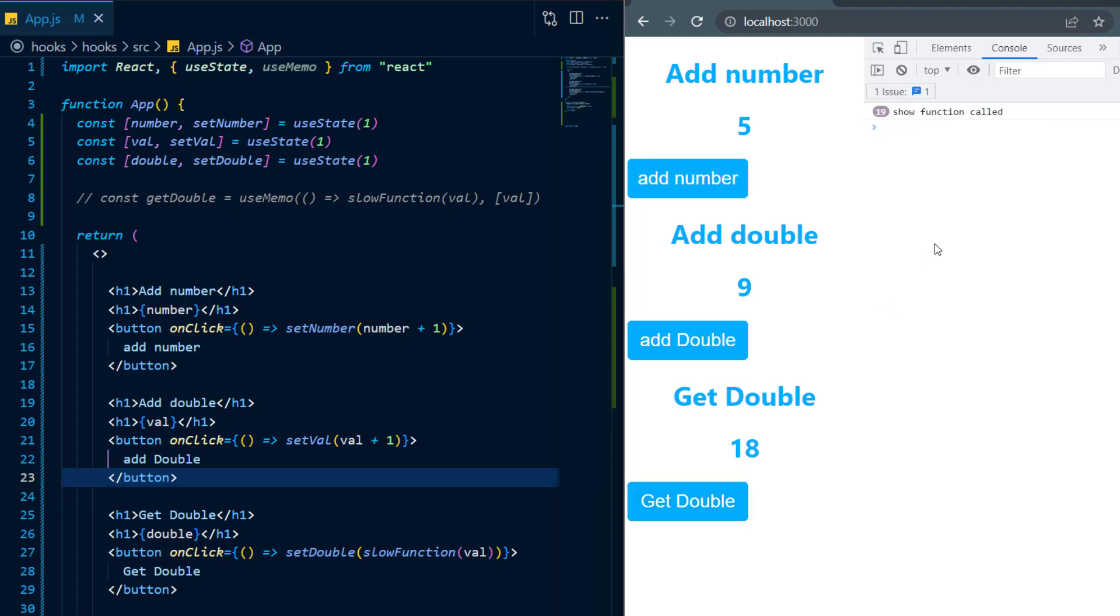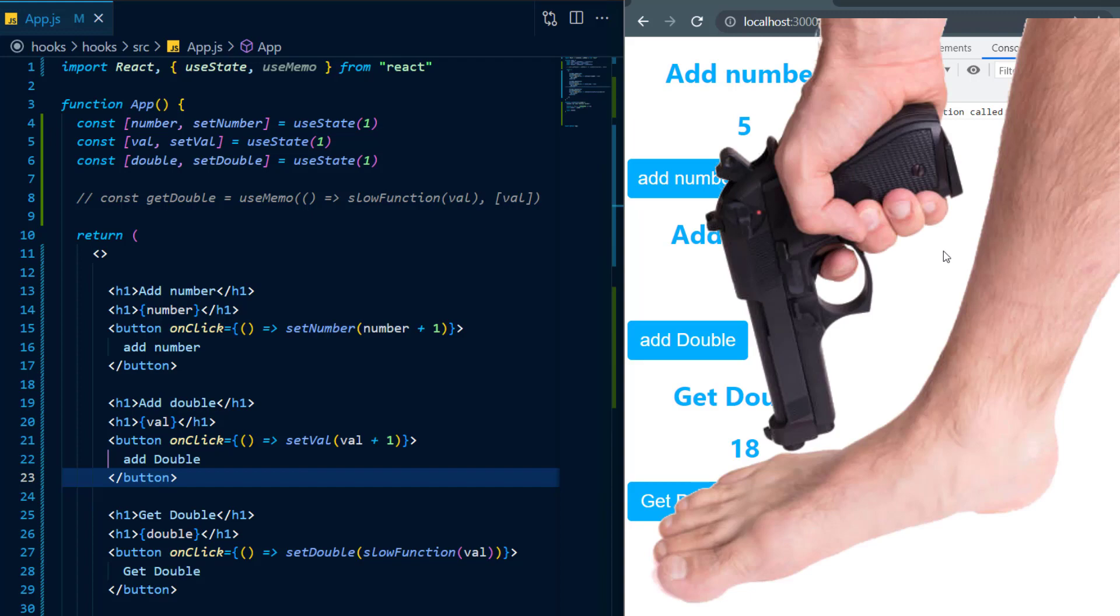Just make sure you're not trying to overly optimize everything and only use it when you need it because otherwise you might just end up shooting yourself right in the foot.